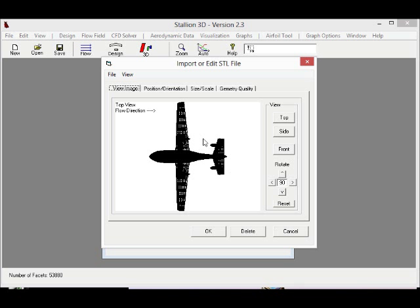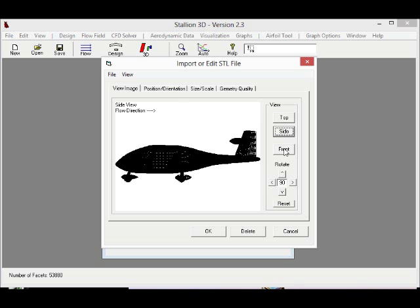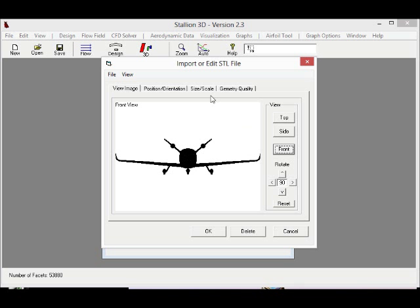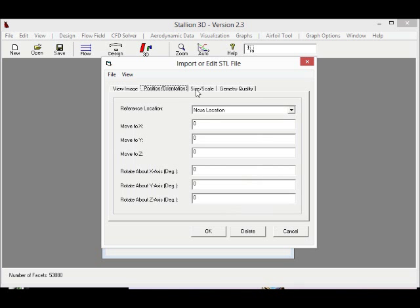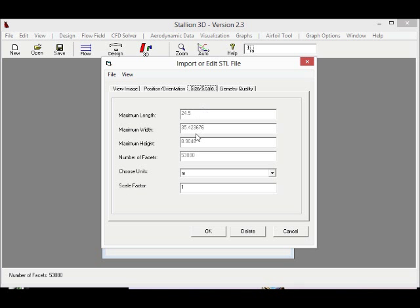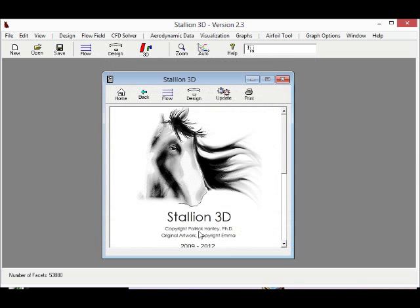Stallion 3D is perfect for doing analysis of aircraft for subsonic flow, transonic flow, and even supersonic flow fields, and the program does automatic grid generation so you do not have to